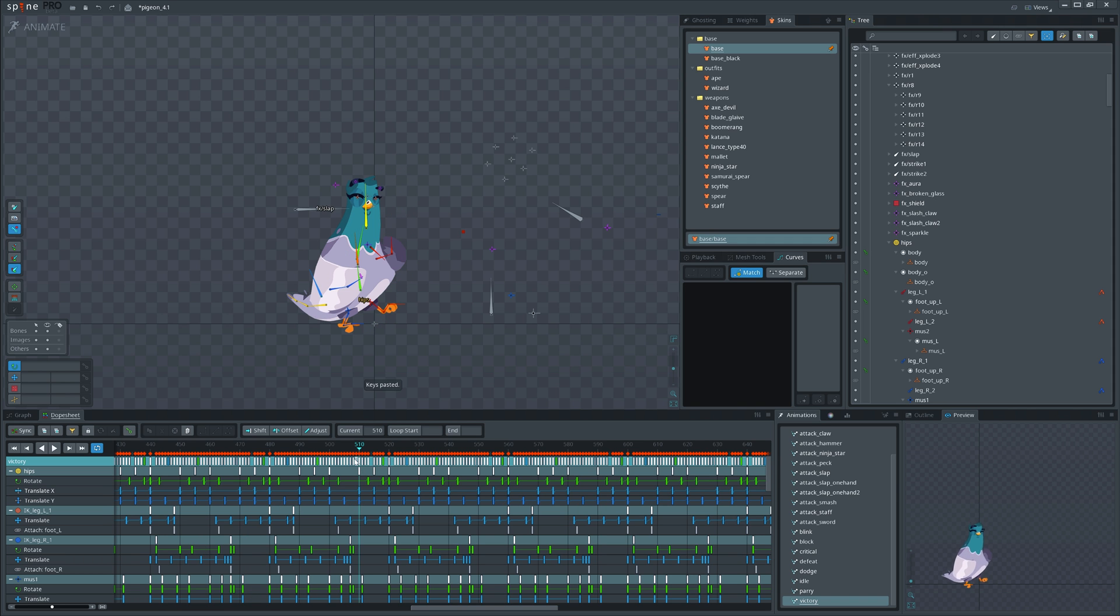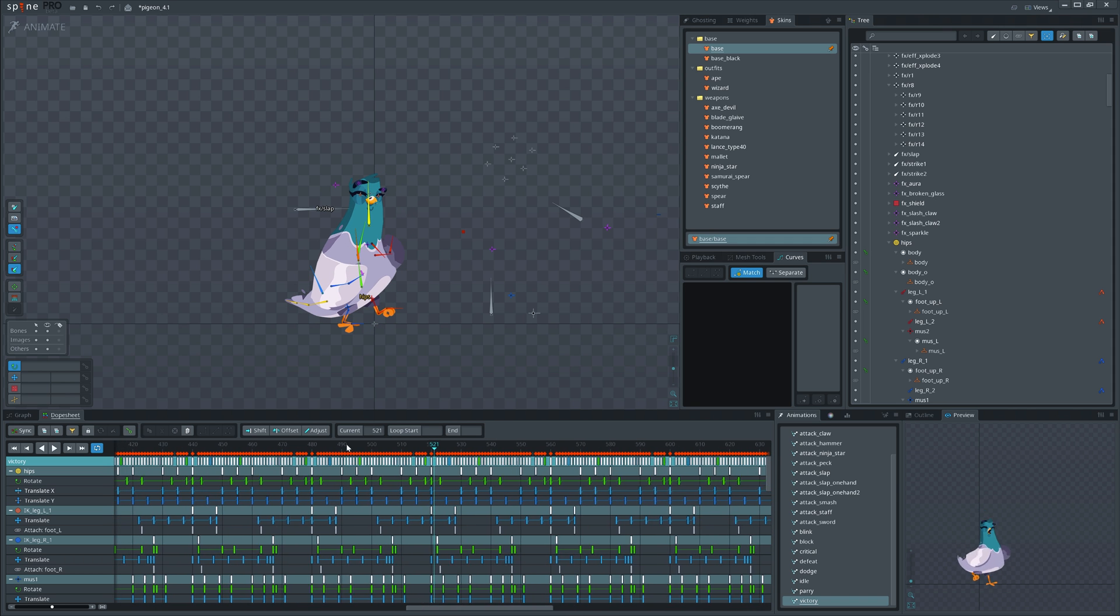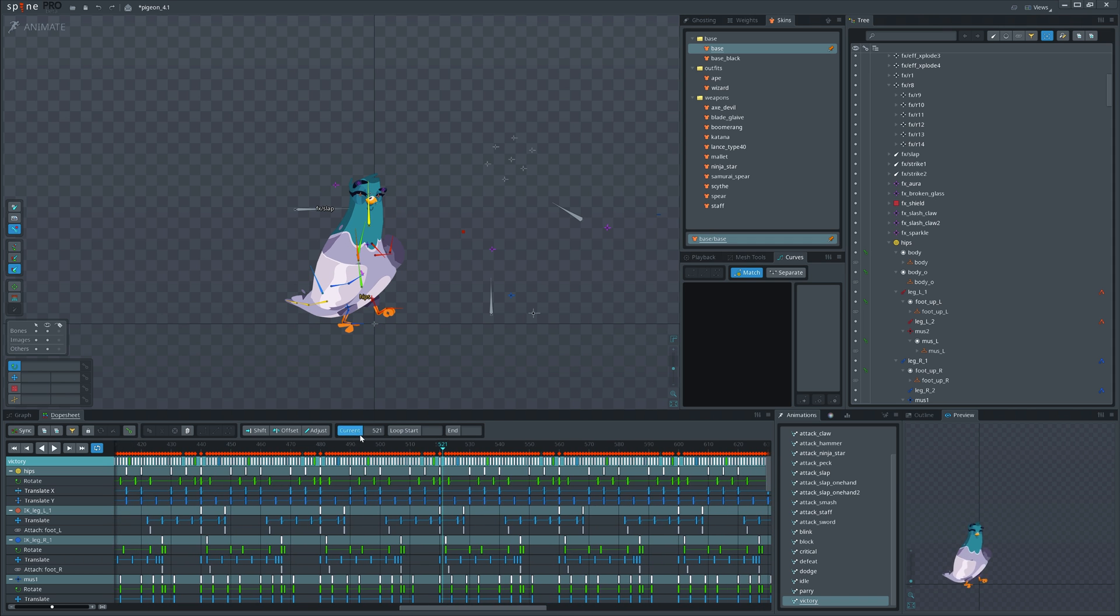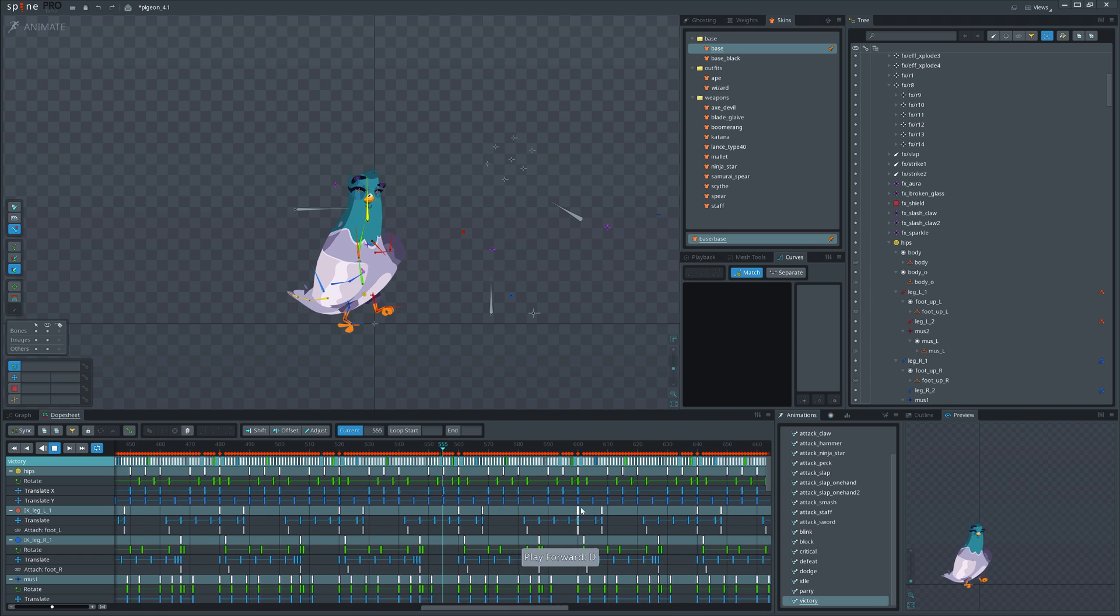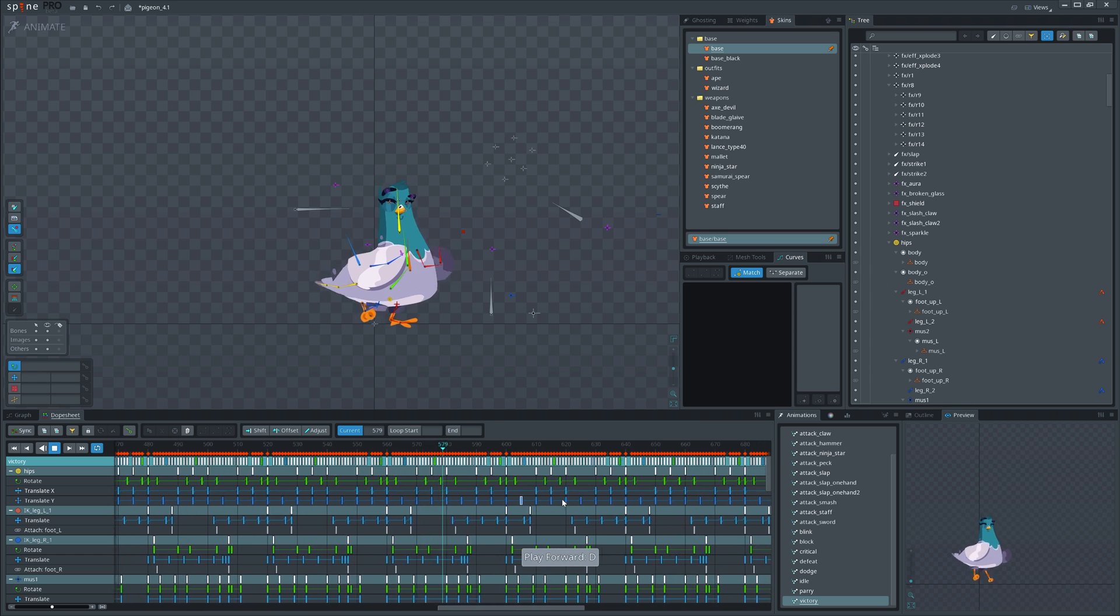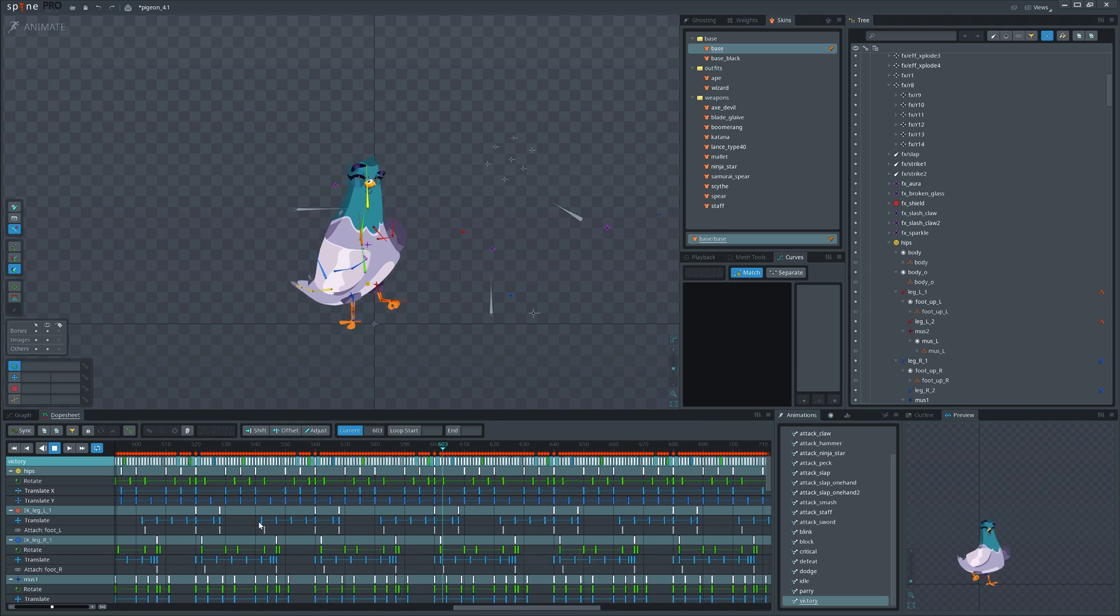If you work with long timelines, try using current button. Spine will automatically scroll the timeline during playback.